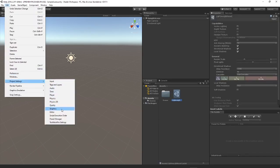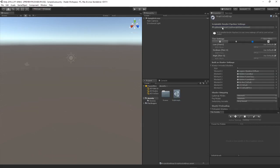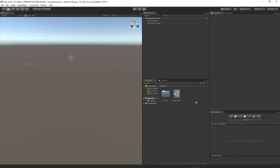Under the Edit, Project Settings, Graphics tab, we're just going to drag in our render pipeline asset to where it says scriptable render pipeline settings. Now we can move on to the project.